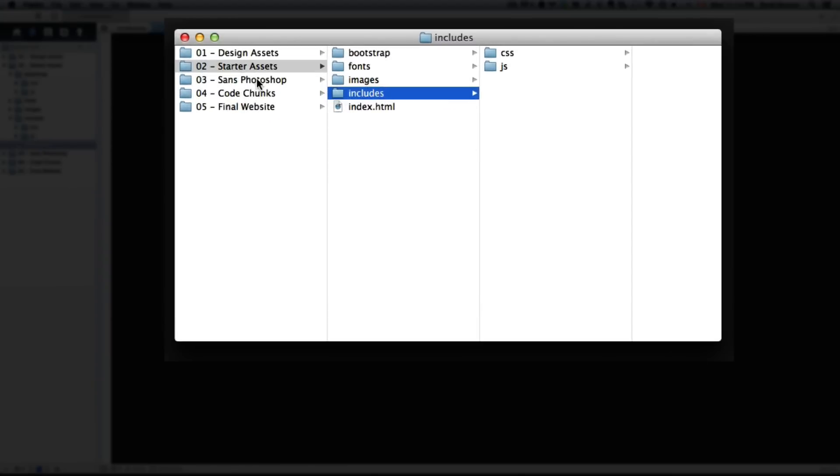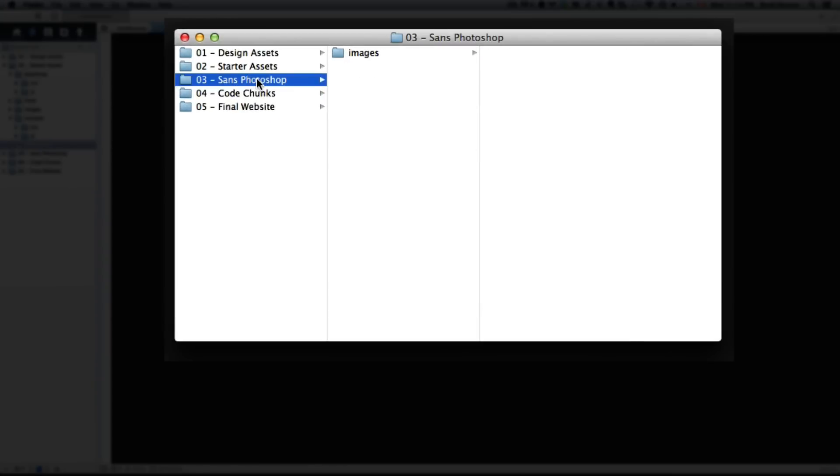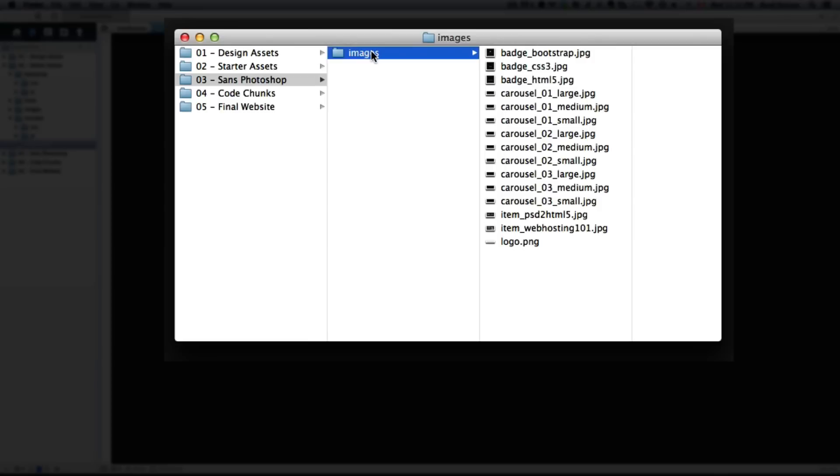On to number three, our sans Photoshop file. Essentially it's just the images folder with all the assets exported already, so you don't need to use Photoshop whatsoever. All you'll need to do is replace this images folder with the empty images folder that's included in the starter assets, and we'll go over that in a following lecture.